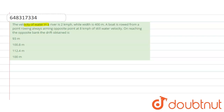Hello students. The question is: the velocity of water in a river is 2 kilometers per hour, while the width is 400 meters. A boat is rowed from a point, always aiming at the opposite point, at 8 kilometers per hour in still water velocity. On reaching the opposite bank, find the drift obtained.